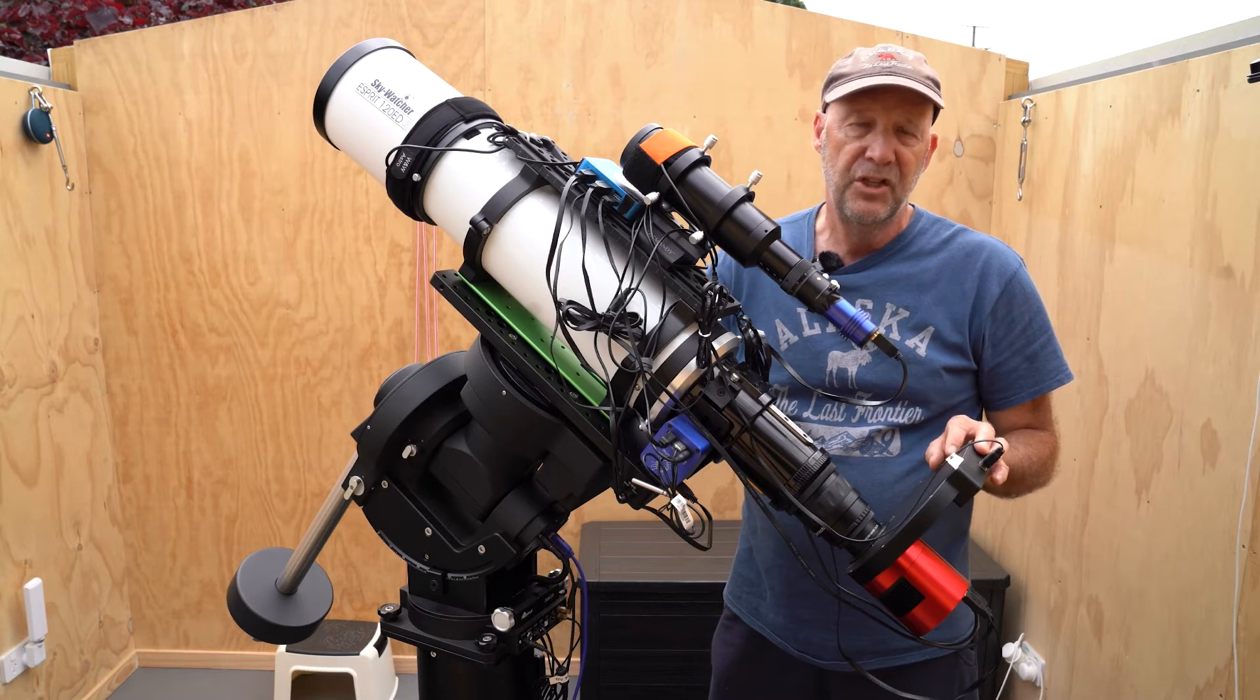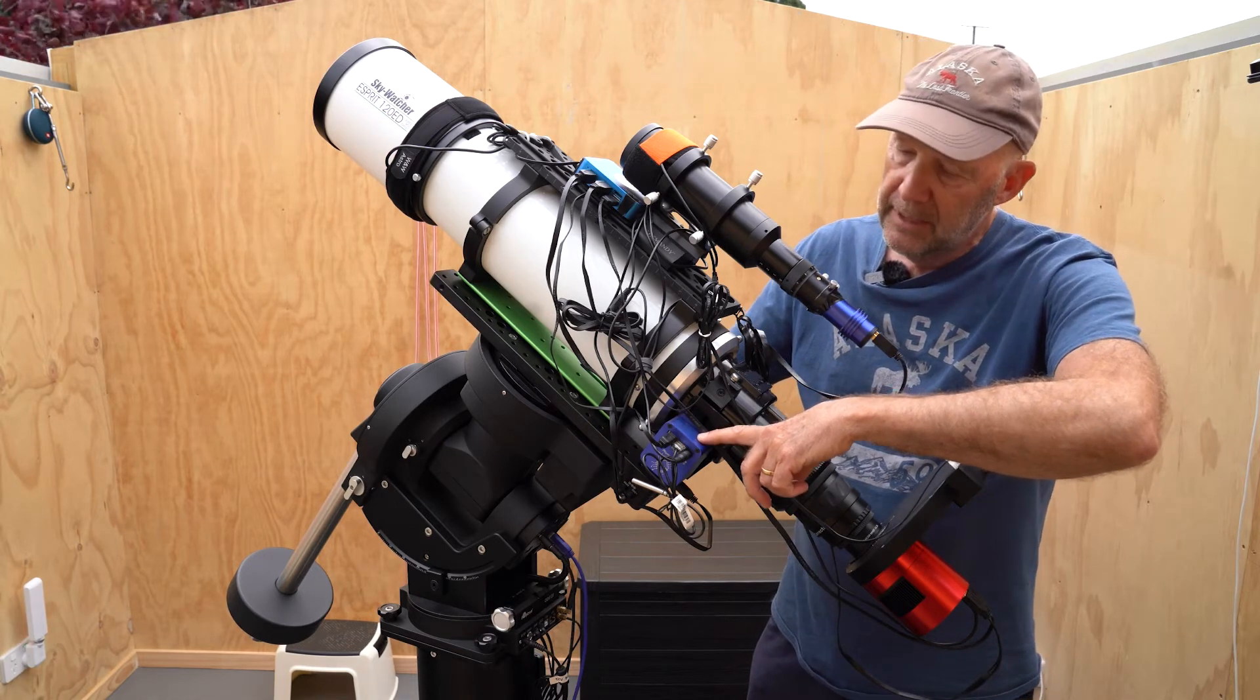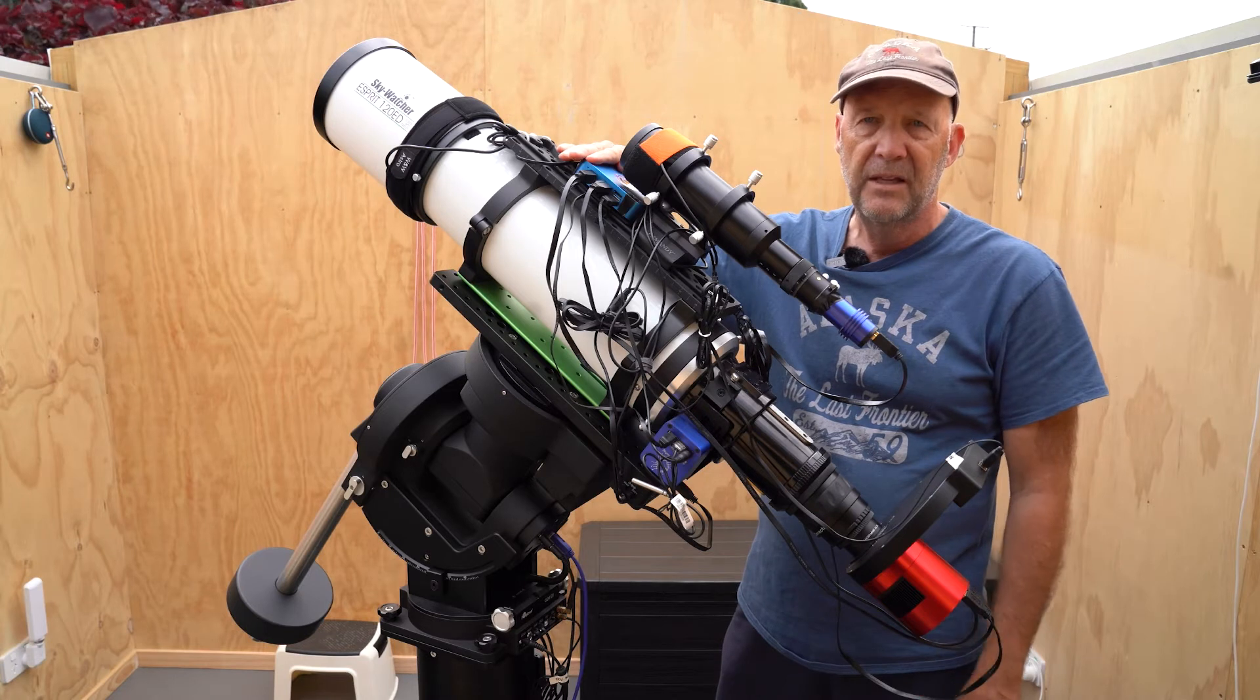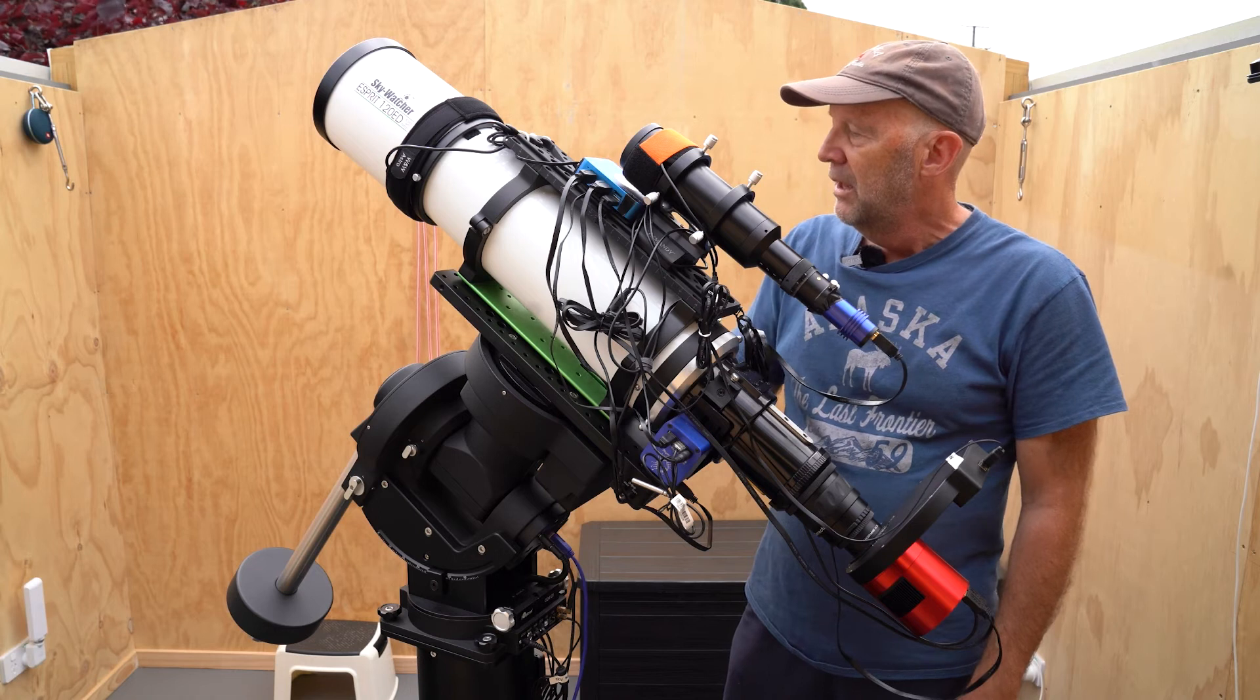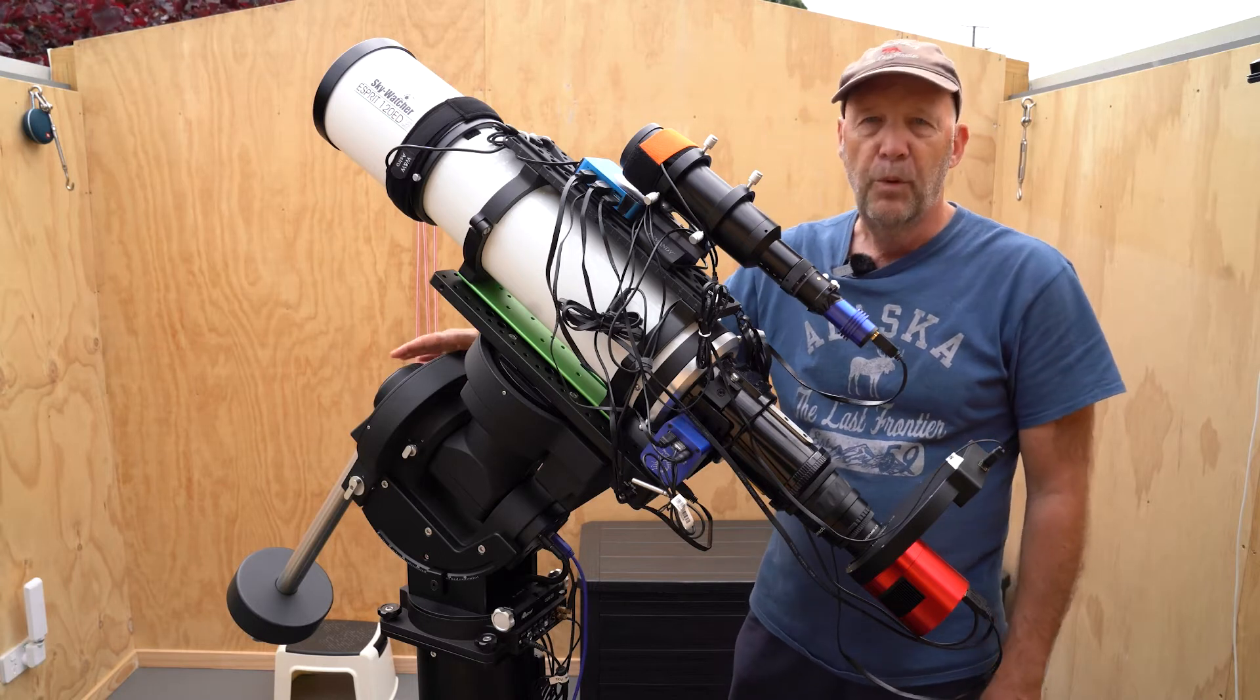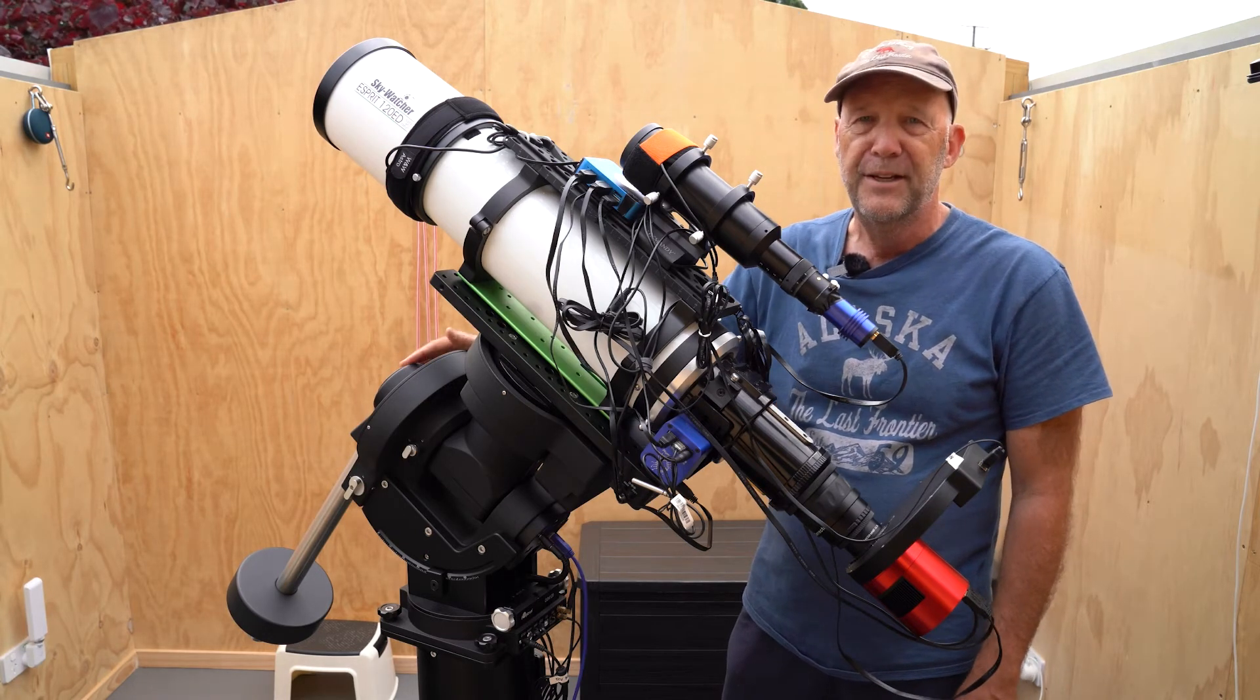The focusing is being done by the Pegasus Astro Focus Cube. It works really well. And also up here I've got the Pegasus Astro Power Box Advanced distributing some of the power, particularly to the duo heaters. The whole thing is sitting on this nice sturdy iOptron CEM120 mount, which I'm really enjoying using. It's solid and quite happily handles the weight of the setup without a problem whatsoever.